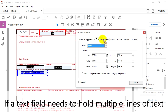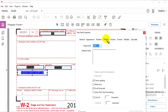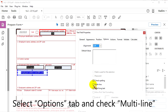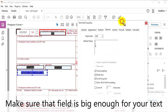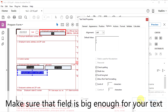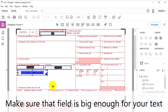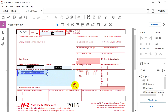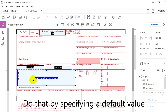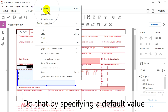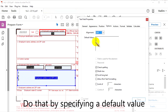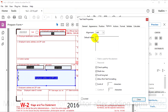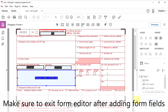If a text field needs to hold multiple lines of text, simply go to the Options tab and check the box for Multiline. You can write default values into the box to make sure that the field is big enough for your text. Pull the box to make sure the text fits — you can see this using those default values. Specifying default values allows you to make sure it all fits.